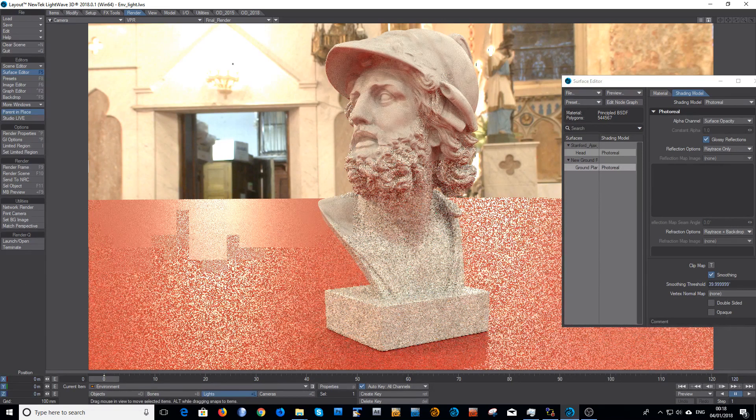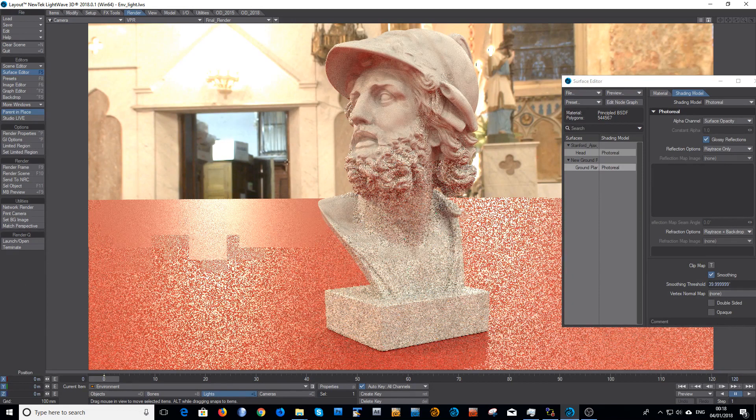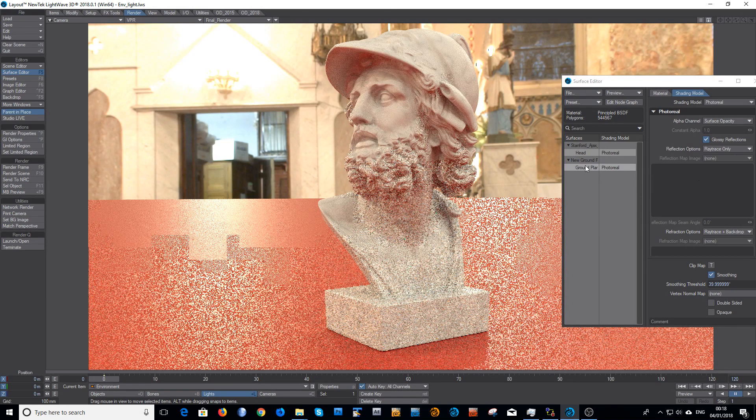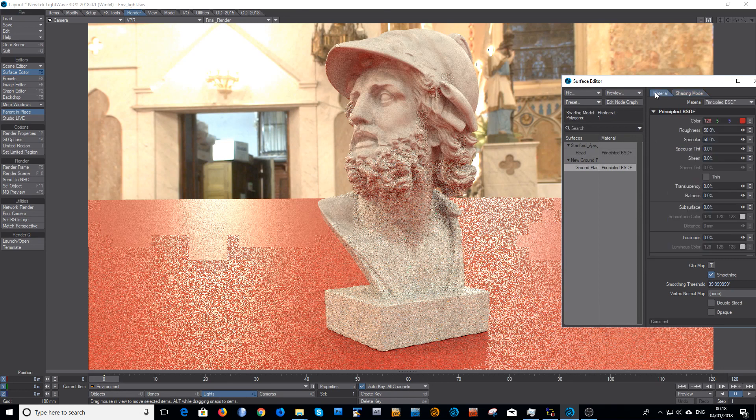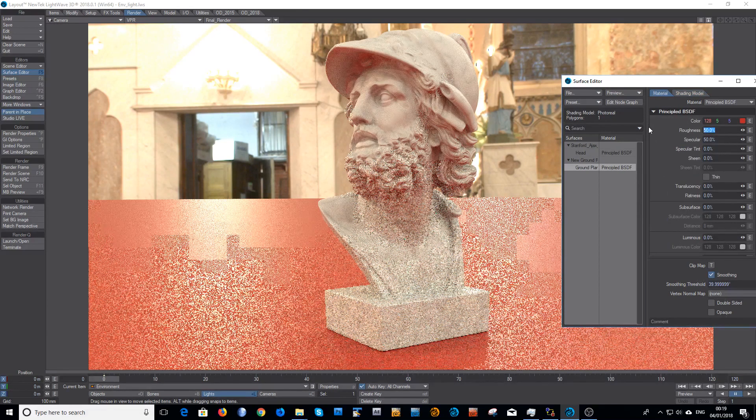I'm going to do another thing just to explain. There is one more step that I need to show you. So for the ground plane, I'm going to change the roughness to 10, to quite a low value.